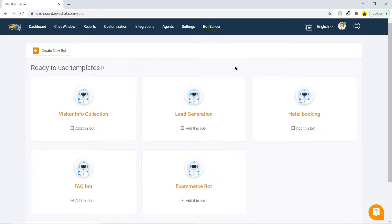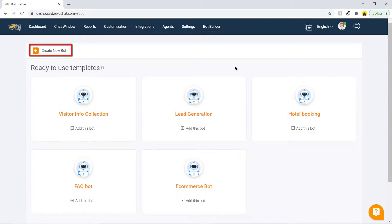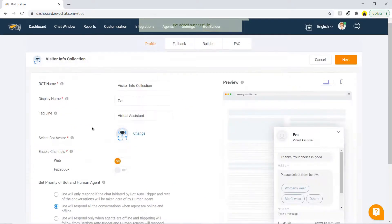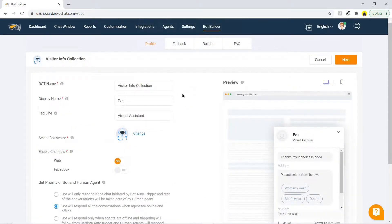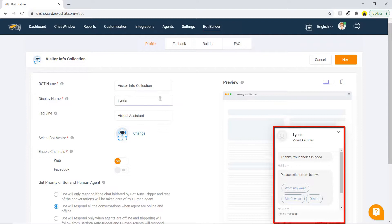The last section is the chat bot builder section. Click on bot builder and choose from a template, or you can make your own. To add it, click on add this bot and you'll be forwarded to the steps to customize the bot. In the first step, enter all the required information. Note that all of the changes can be seen on the right side of the chat preview.